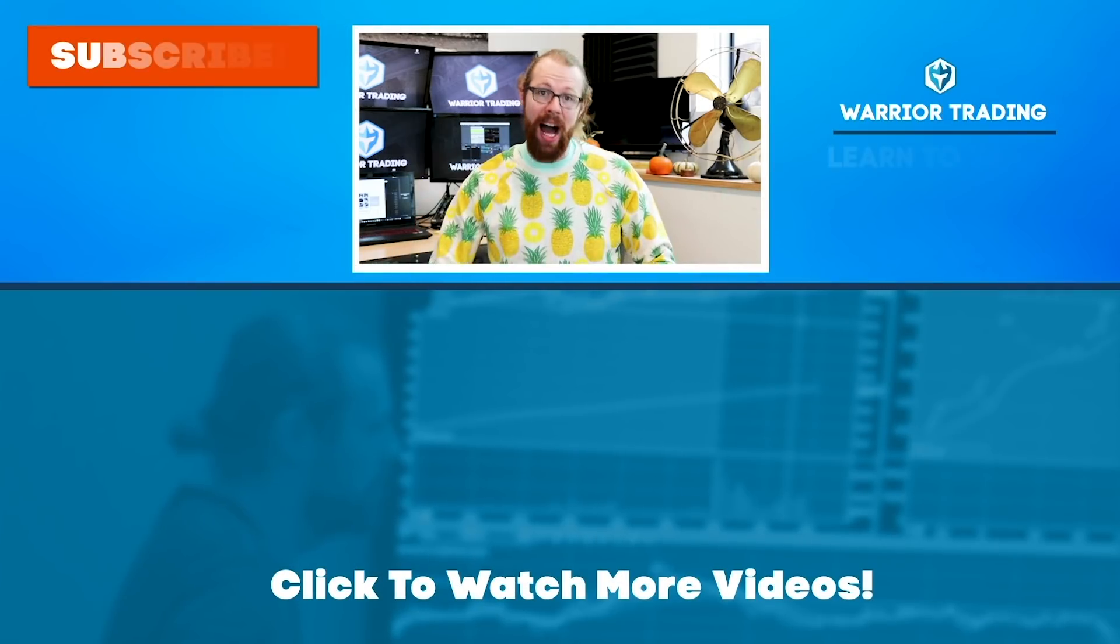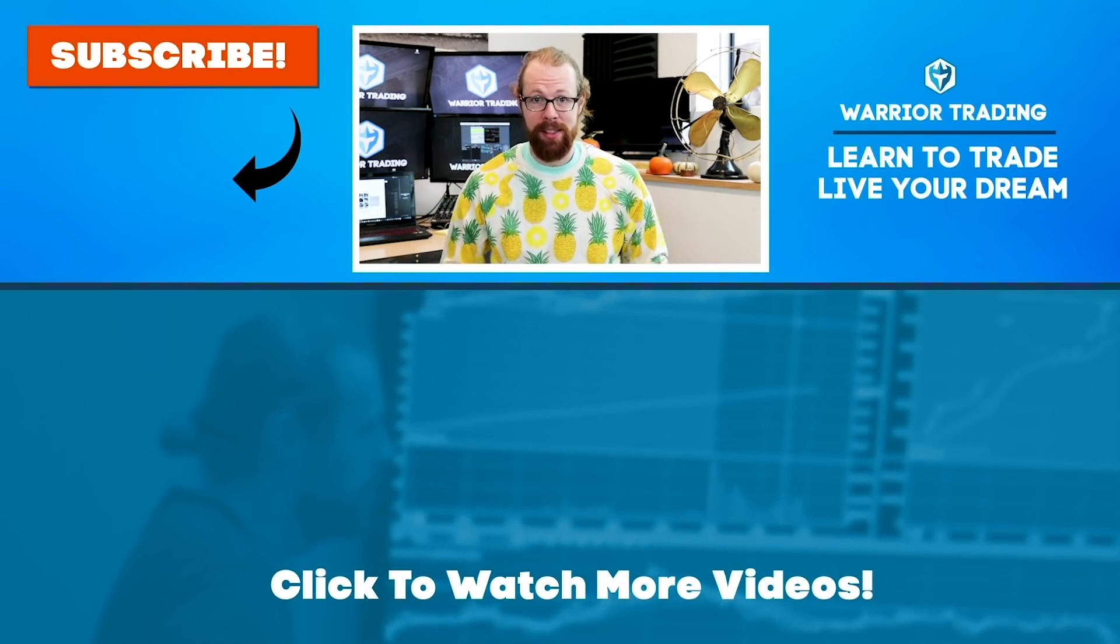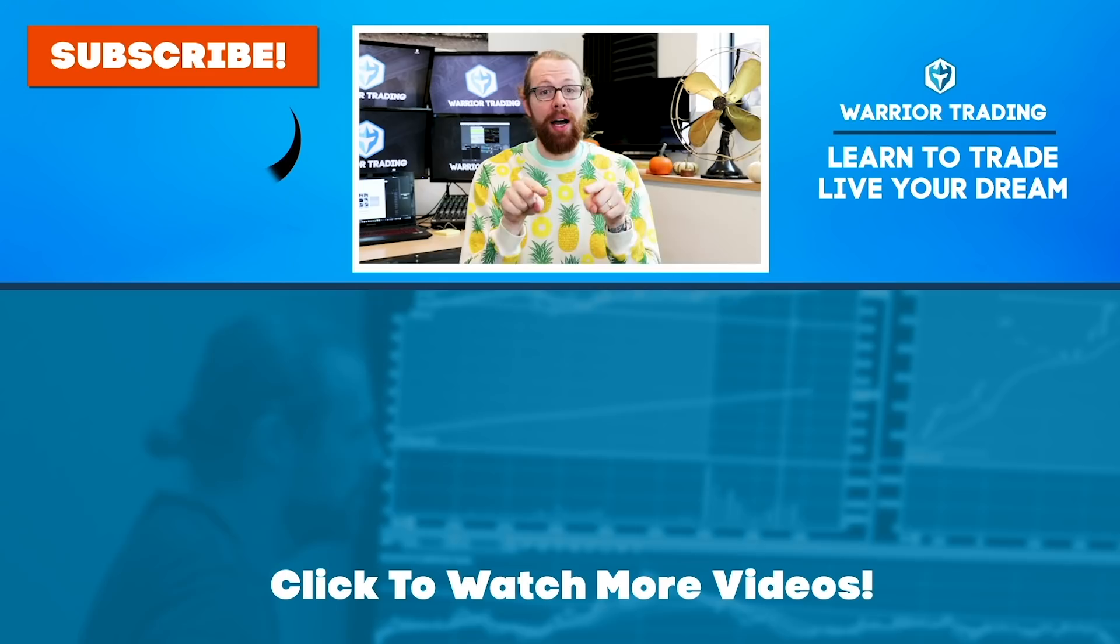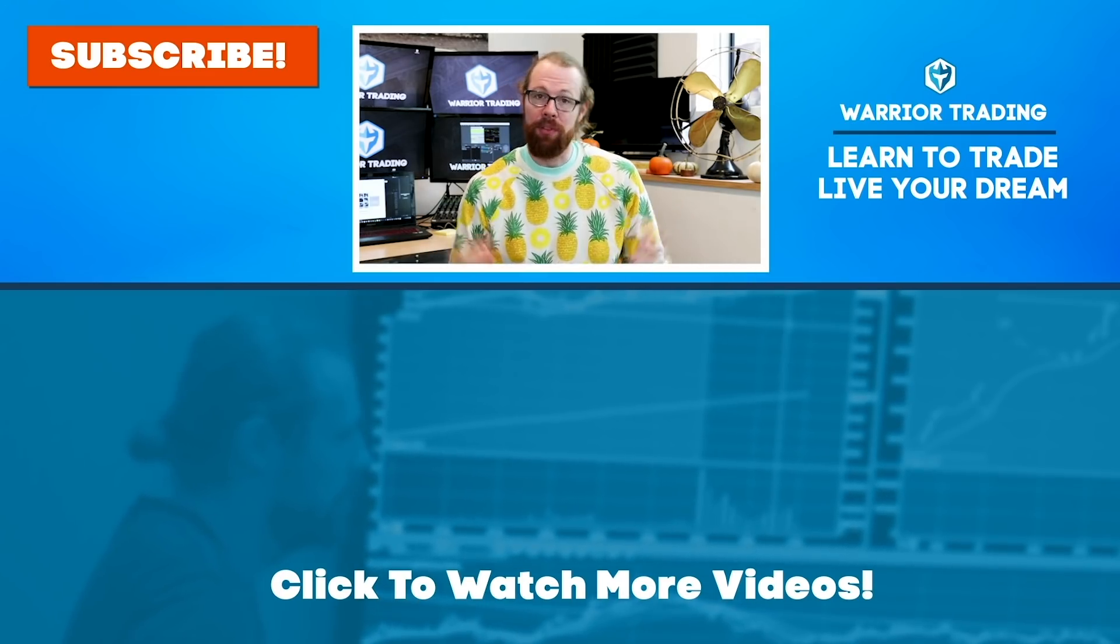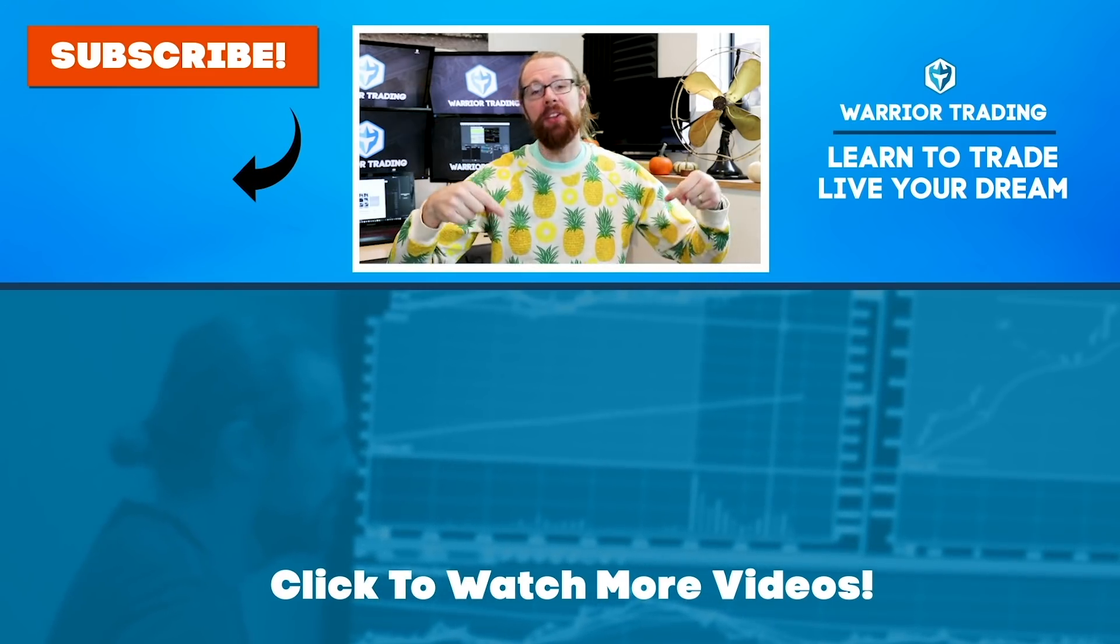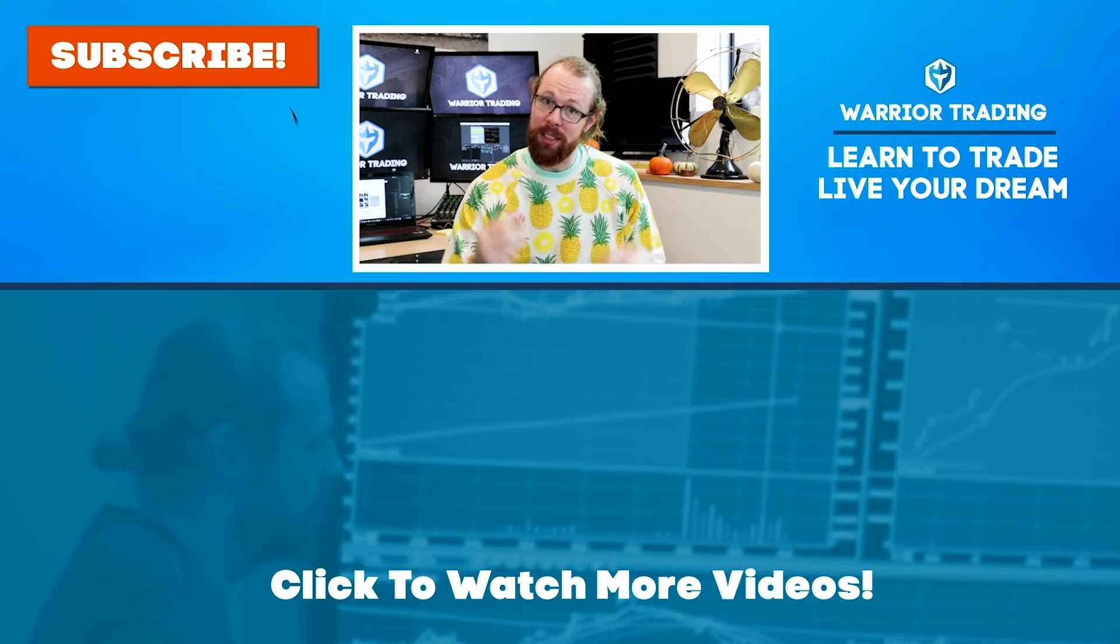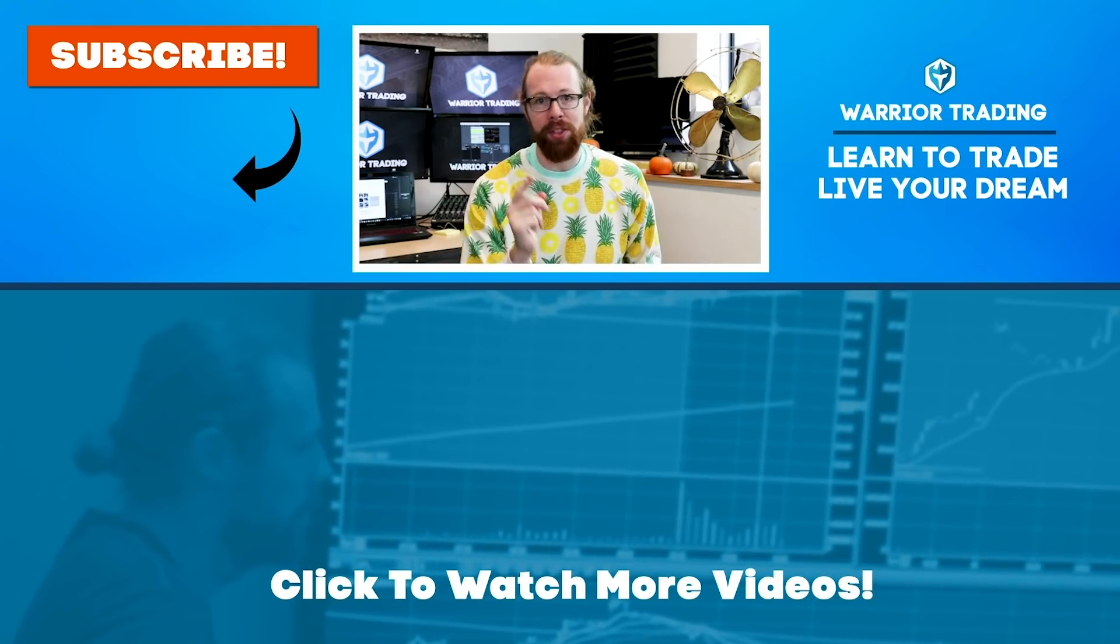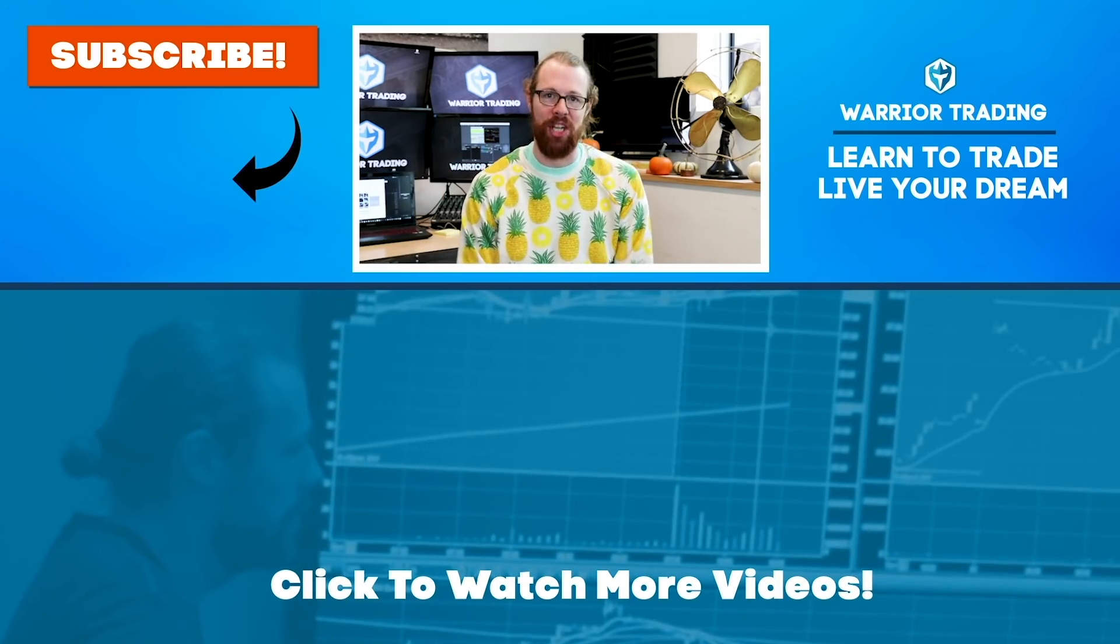Hey, did you know every morning I go live to stream my pre-market watch list? Subscribe to the channel, press the alert button, and you'll get the notifications. And if you want to learn more about trading, check out the links in the description. And if you have questions, post them in the comments because I personally respond to every comment posted on my channel.